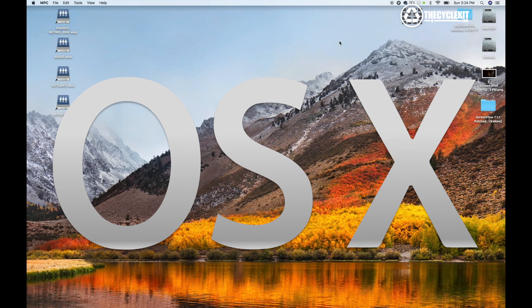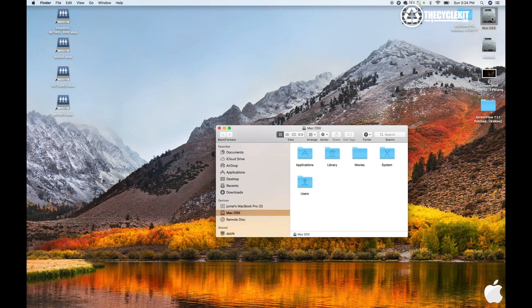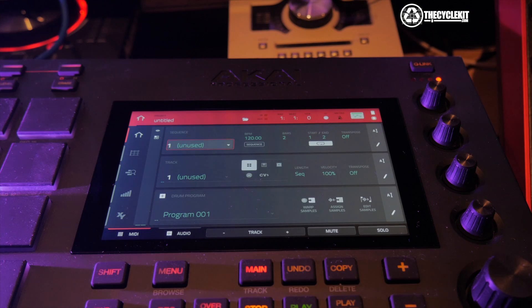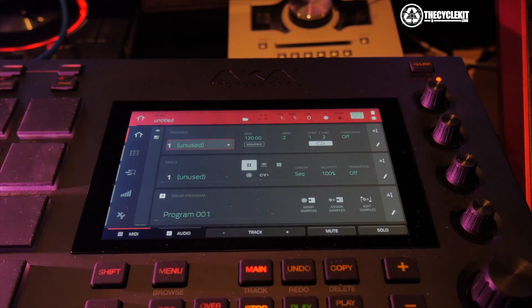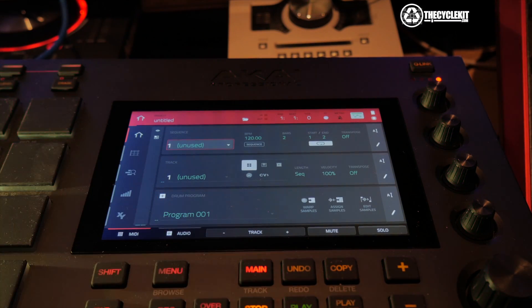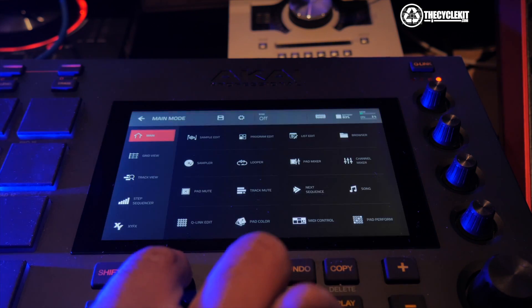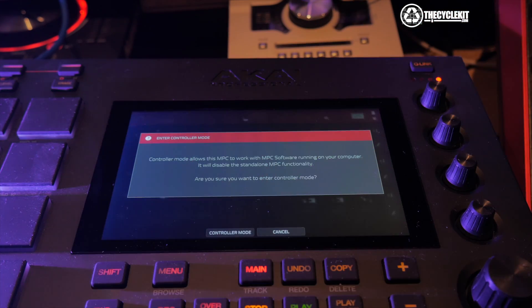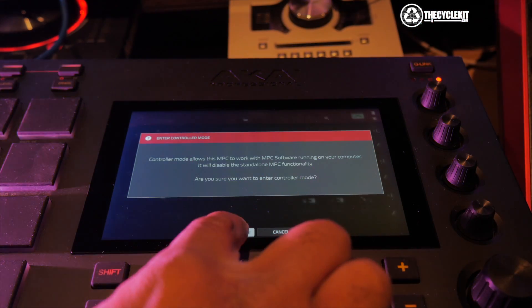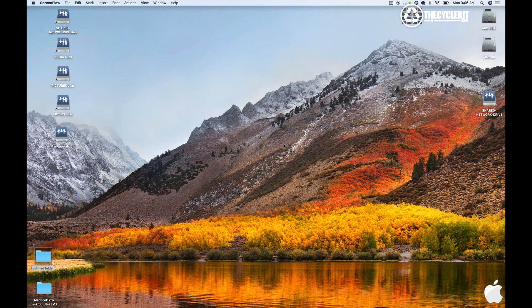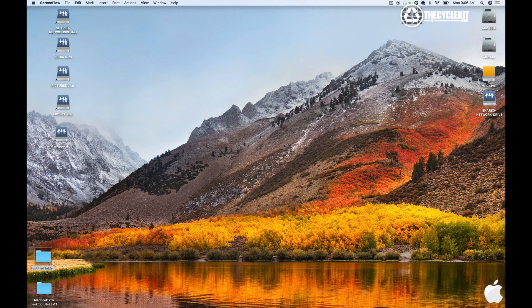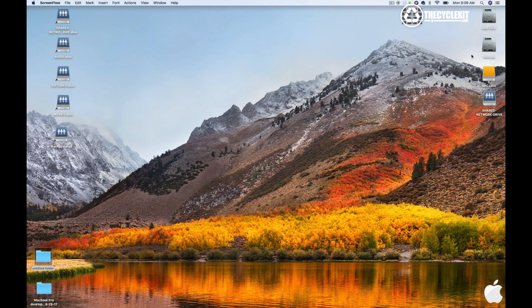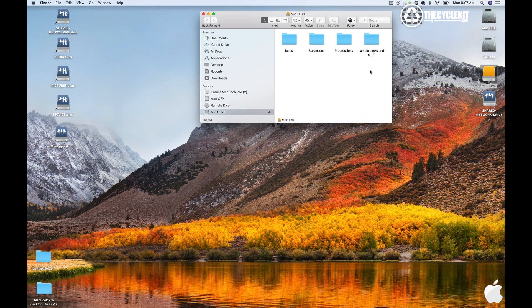We're back in OS X. Now I want to show you how to get your custom progressions. Remember, we have to place the MPC in controller mode. How we do that, we go to Menu and press this little icon here. Put it in Control Mode. Once you do that, you should see this hard drive appear on the desktop of your laptop or your computer. As you can see here, it just appeared.